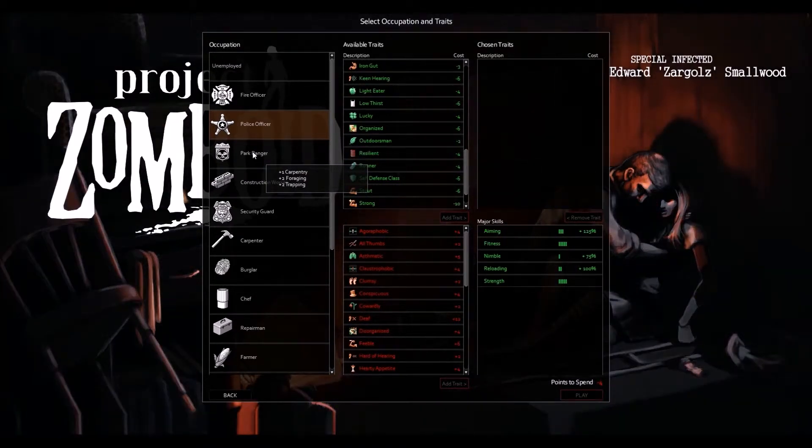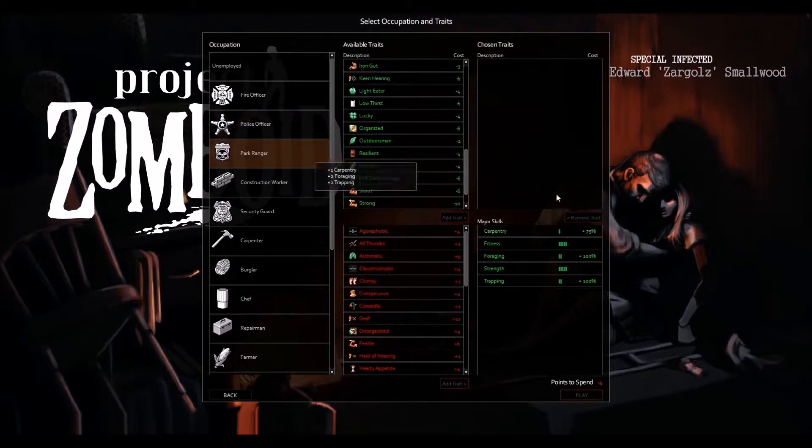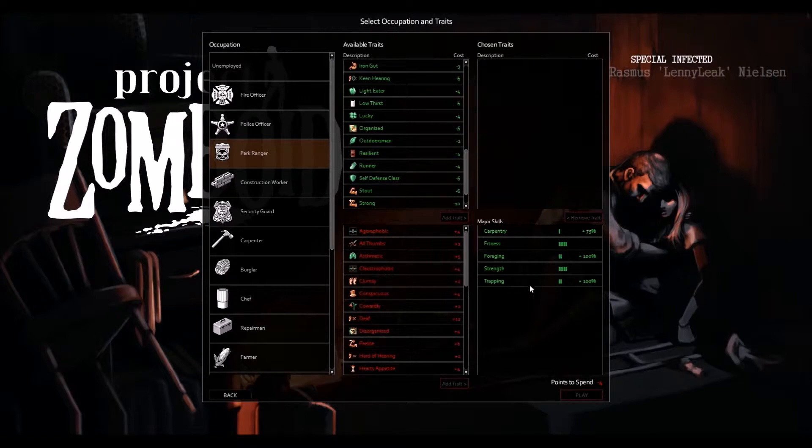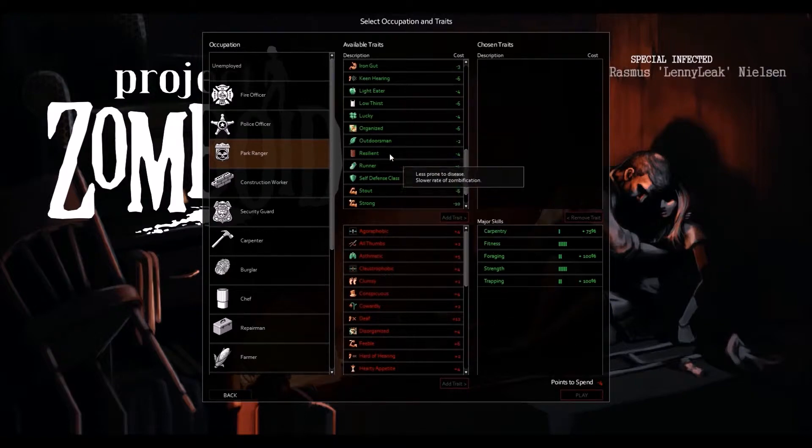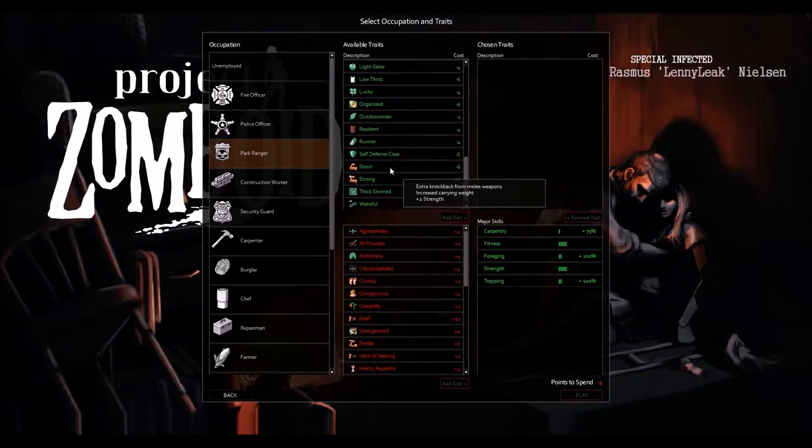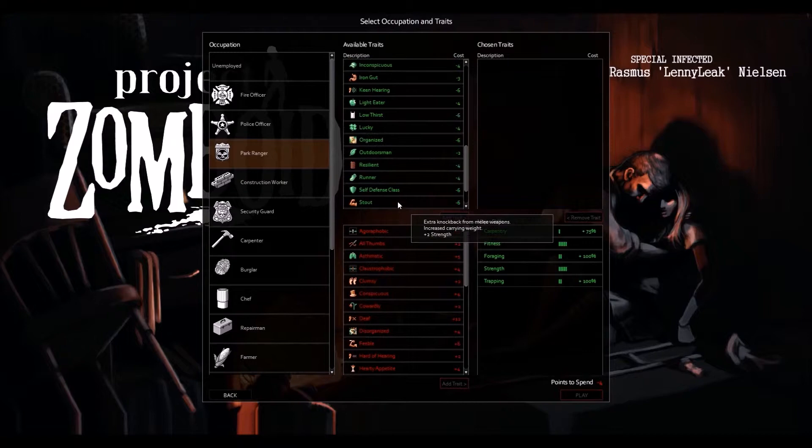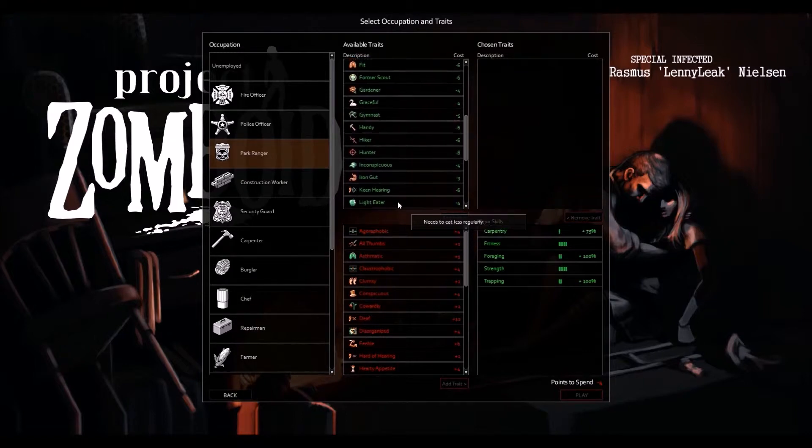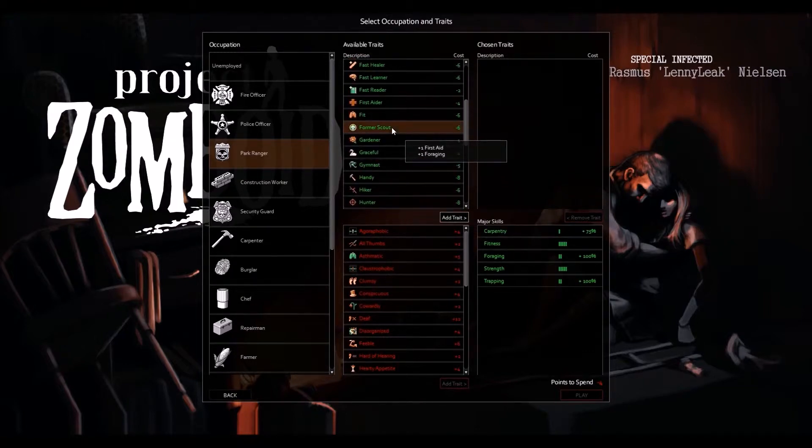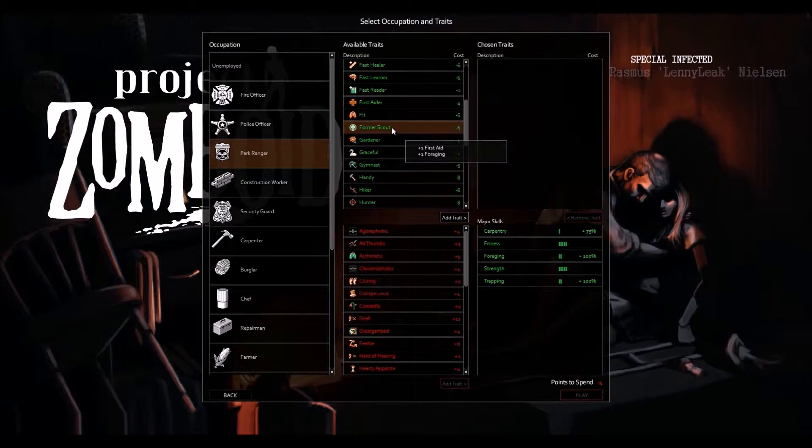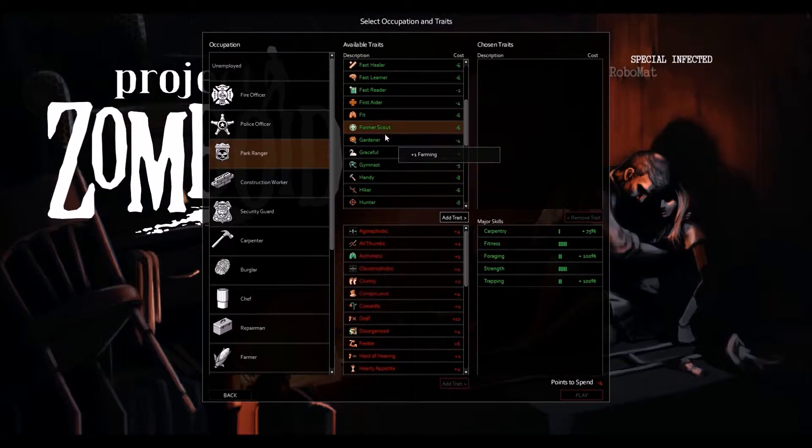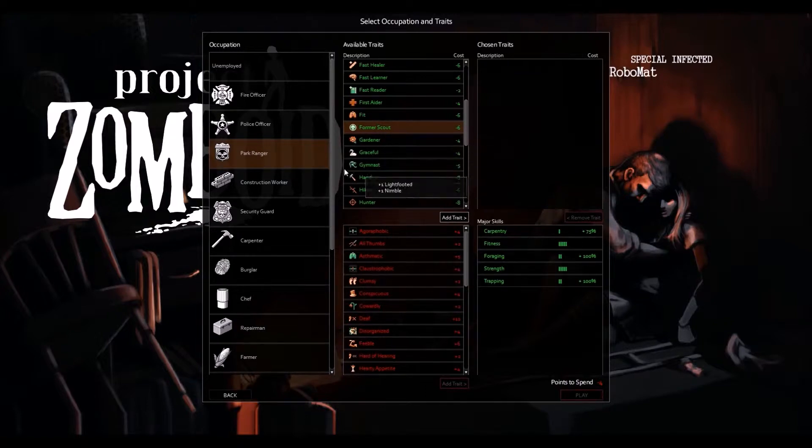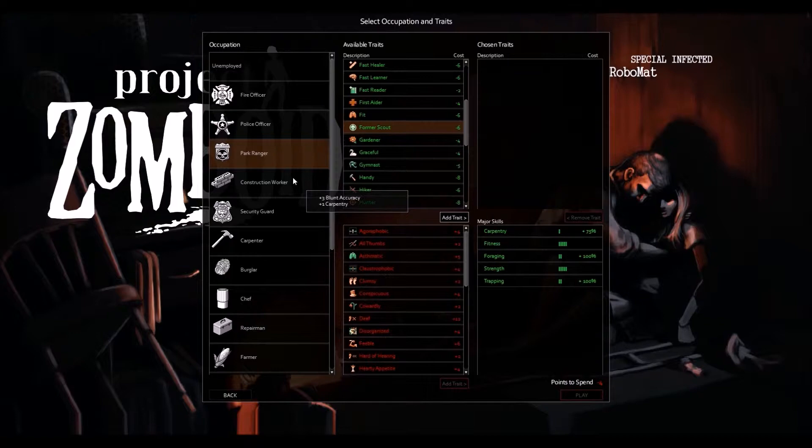The park ranger is the wilderness survival kind of guy. That's what I expected. Actually I saw that they had a perk which was, I think it was former scout. First aid and foraging. So you could actually build a pretty good wilderness survival character. You know, you could just pick up a knife, wander off into the woods, make a new life for yourself in the zombie apocalypse. I can see that working for you, but that's really what you should pick if you're doing that.